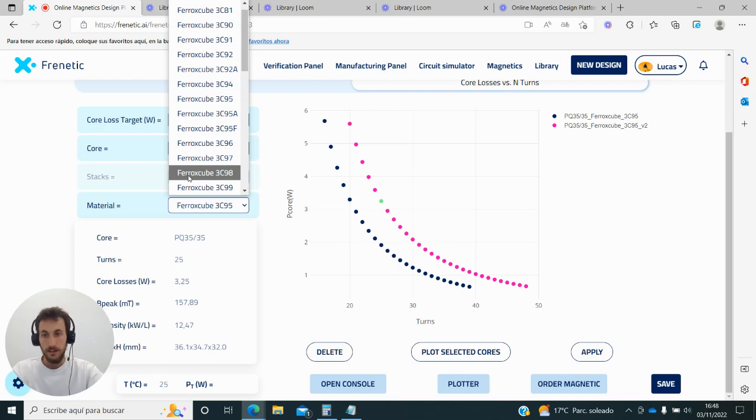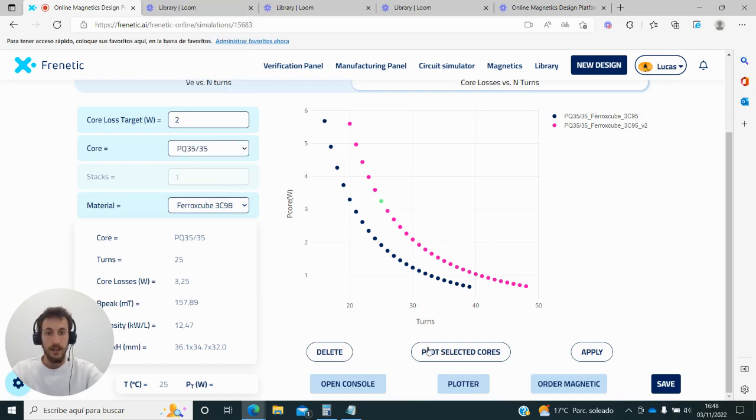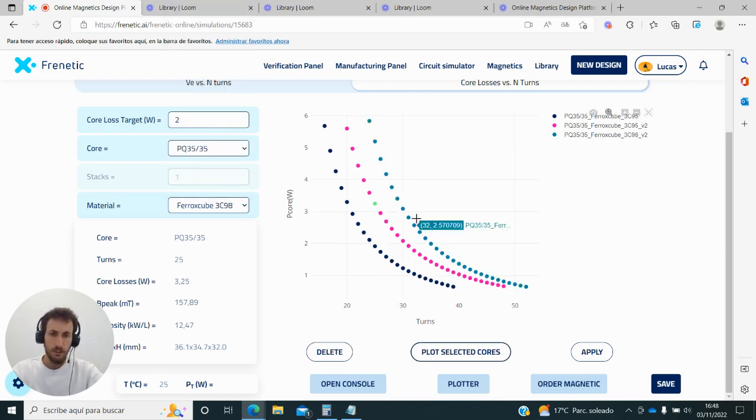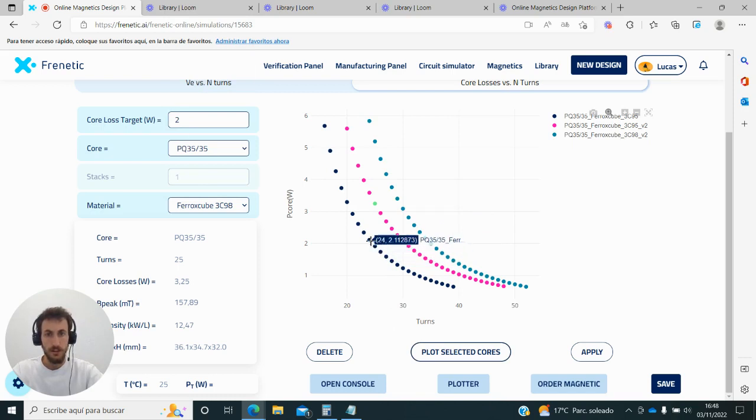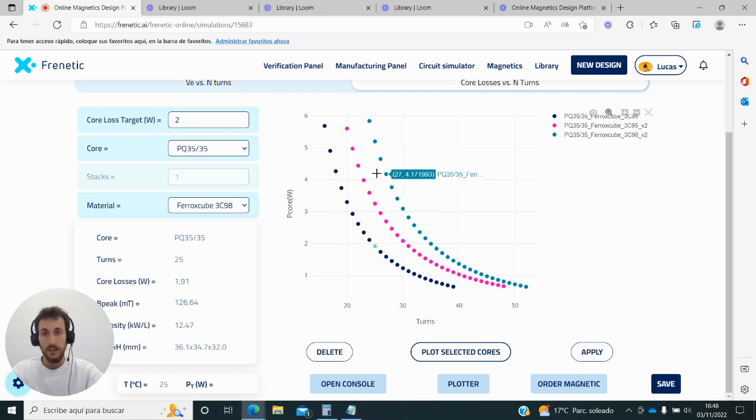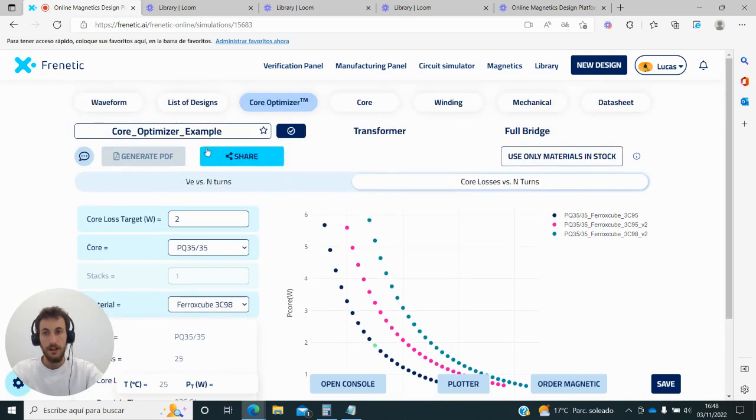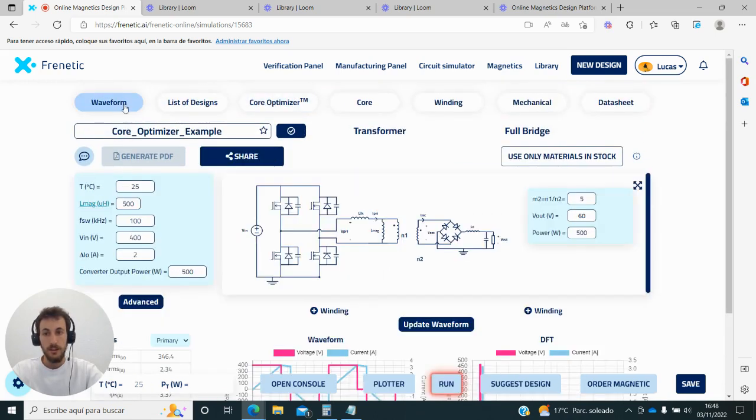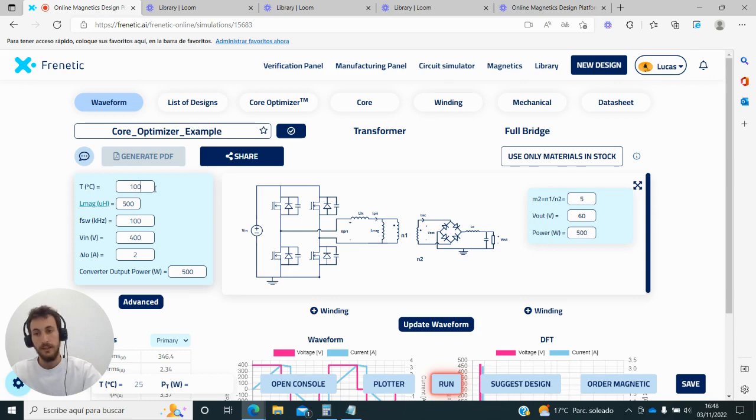If I take three scenarios and plot them, what we will see is that the losses in principle are bigger than with 3C95. But this is tricky because this material, for instance, is intended to be used with a higher ambient temperature.